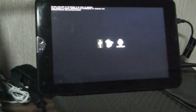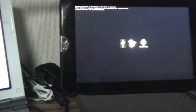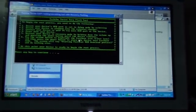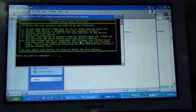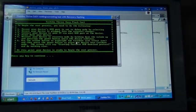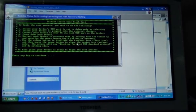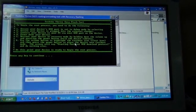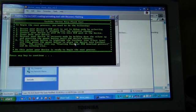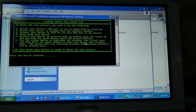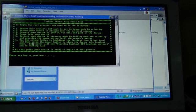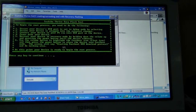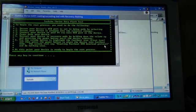In case you were wondering, they're the exact same drivers for Windows for ADB. Now, at this point, your device is ready to begin the root process. As you can see, starting fastboot USB download protocol that is currently on my Thrive screen. Press any key to continue.